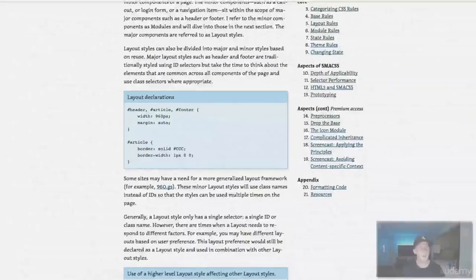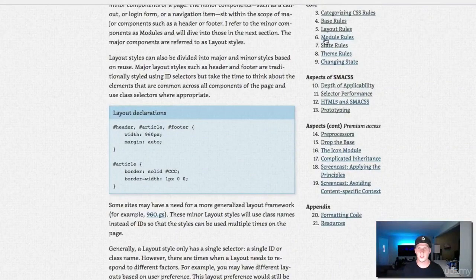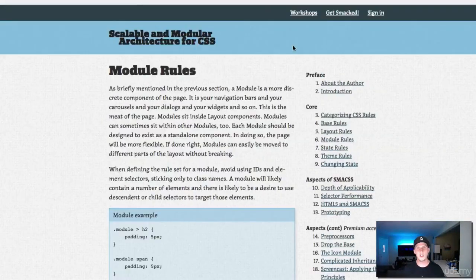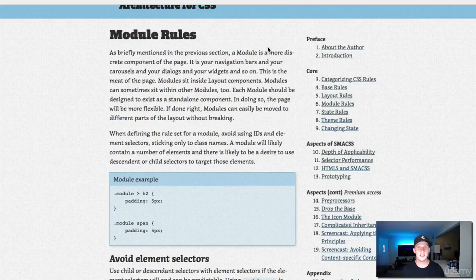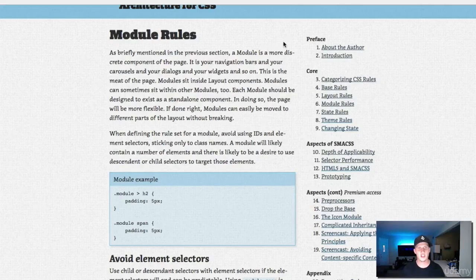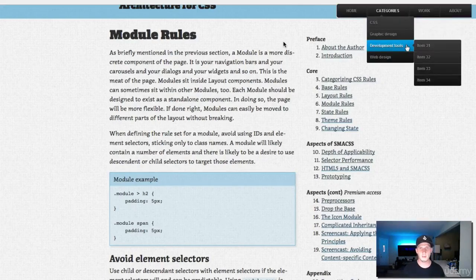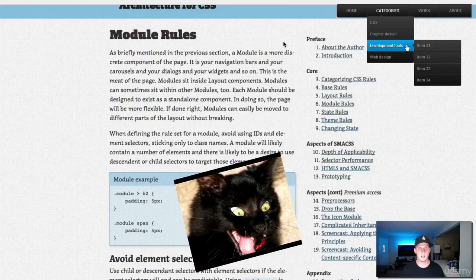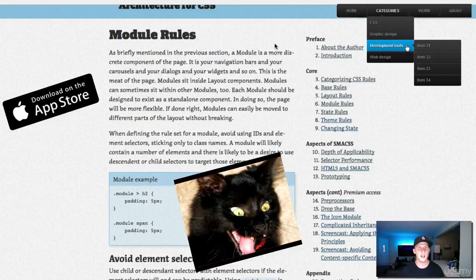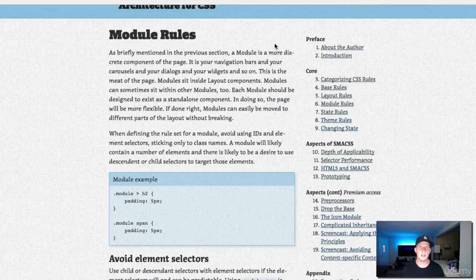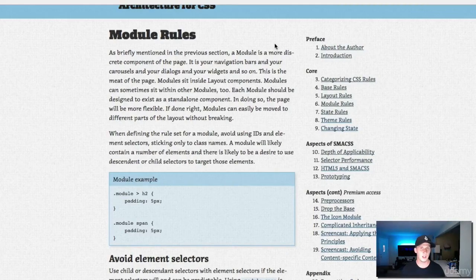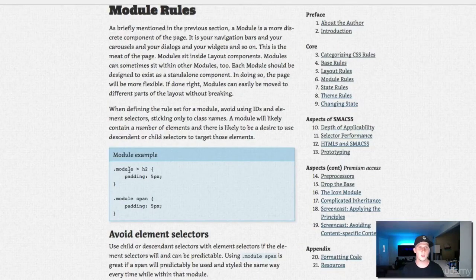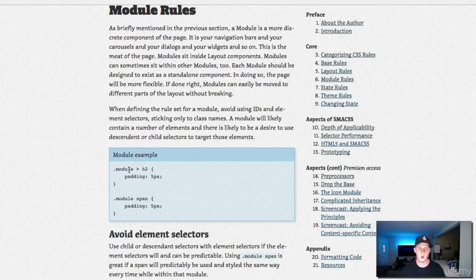Now let's dive into our modules. Modules are incredibly important. It says here that a module is a more discrete component of the page. It is your navigation bars, carousels, dialogues, widgets, and so on. When we're making these module rules, only classes should be put in here. This module folder should only be classes. No IDs, no raw elements.